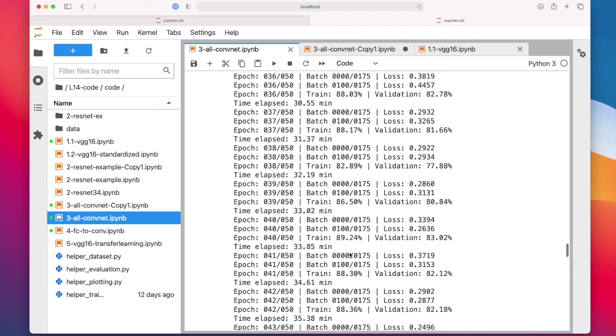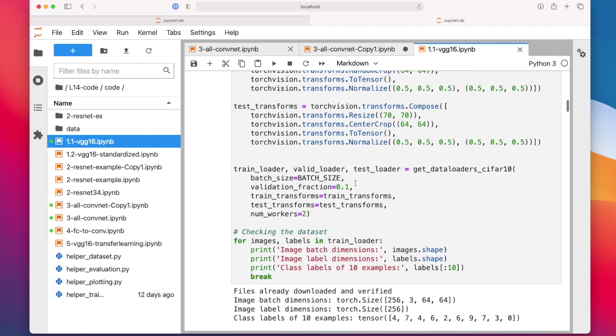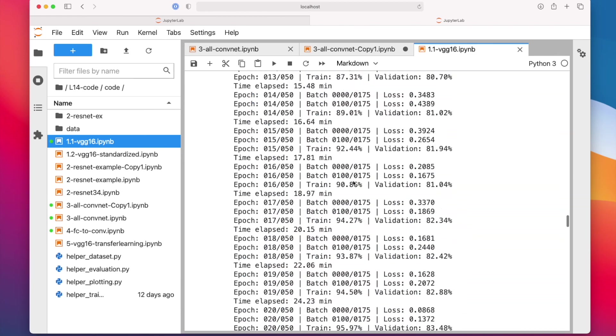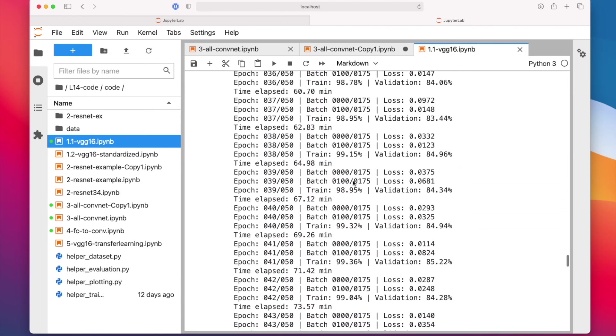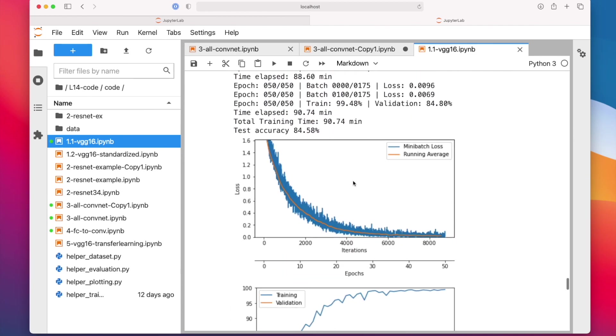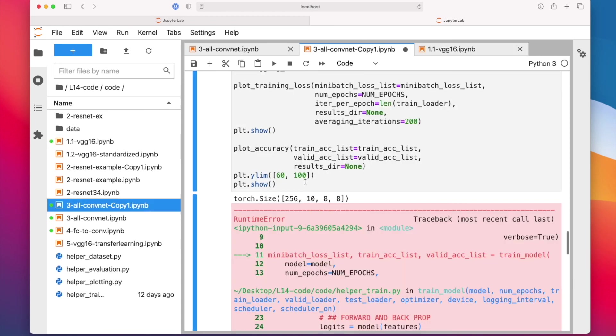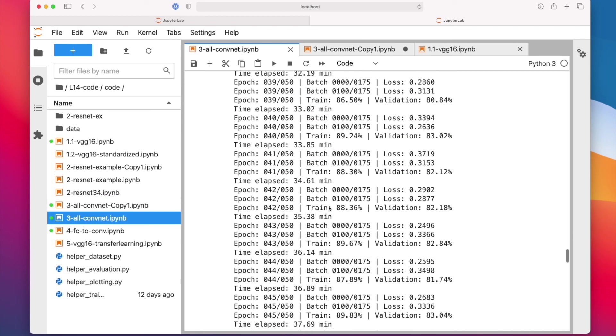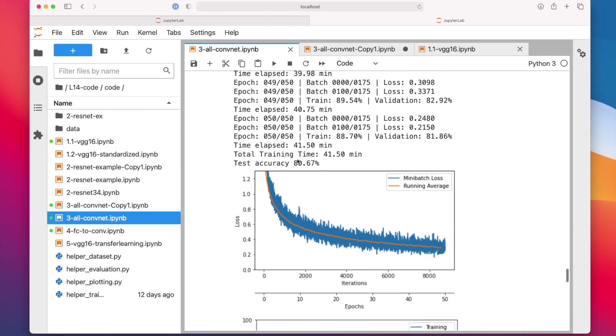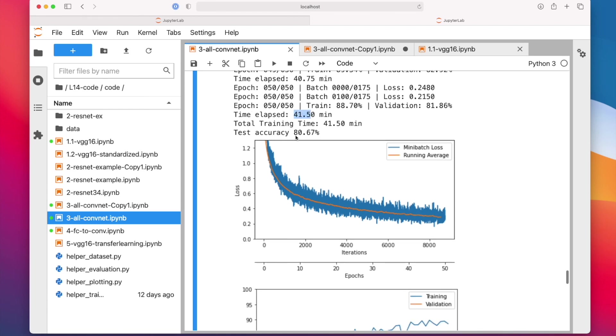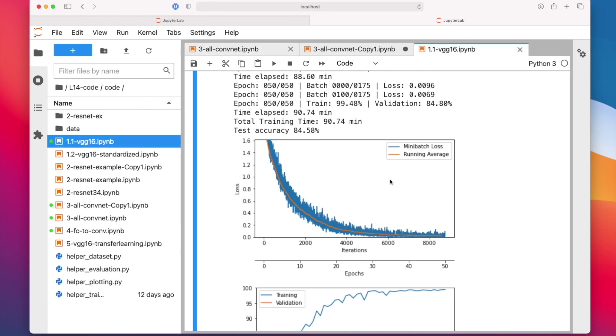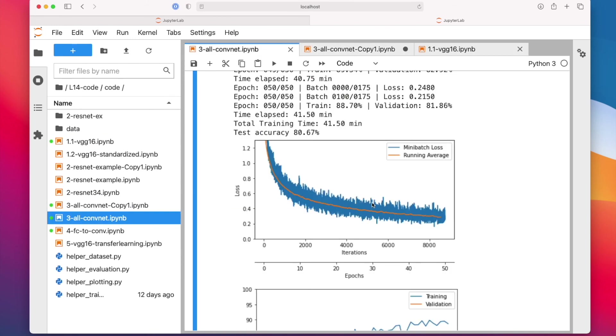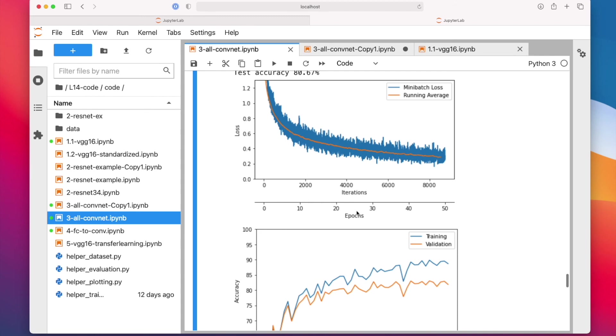I mean, not as long as VGG-16. VGG-16, let me double-check here, took 90 minutes. This only took half the time - 41 minutes. It doesn't get the same good performance. It has 80%. I think VGG-16 has 84 or 85%. So it's not as good, but twice as efficient.